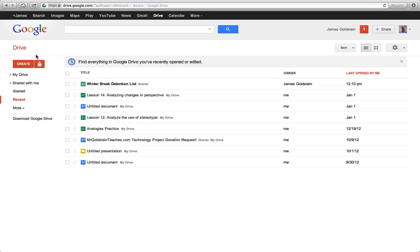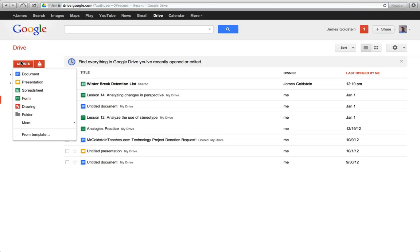When I'm in Google Drive, the first thing I'm going to do is I'm going to click on Create. Google Drive is like Microsoft Office, so there are many different types of things I can create. What I want to create is what's called a Google Form. So I go down here and I click on Form.